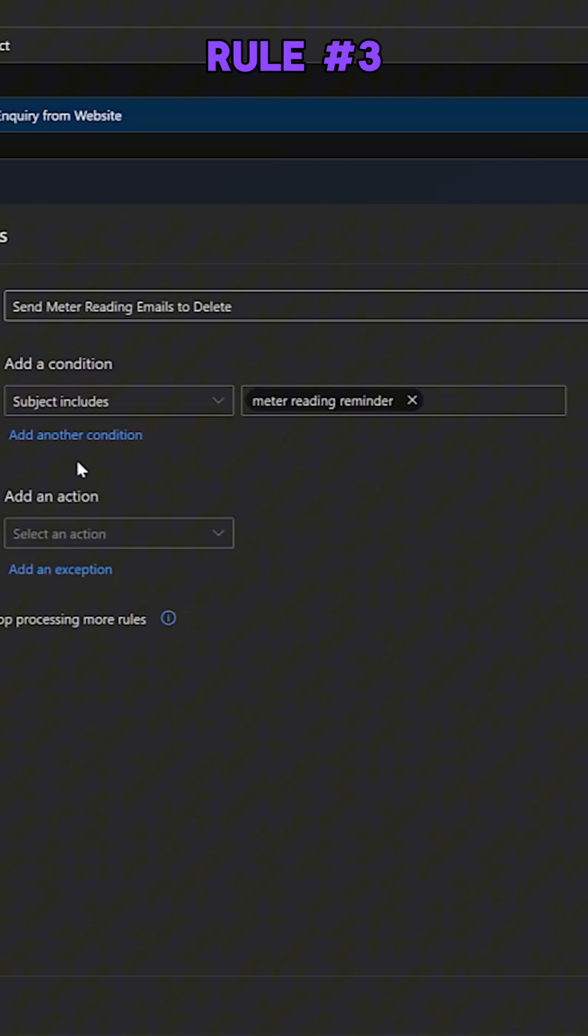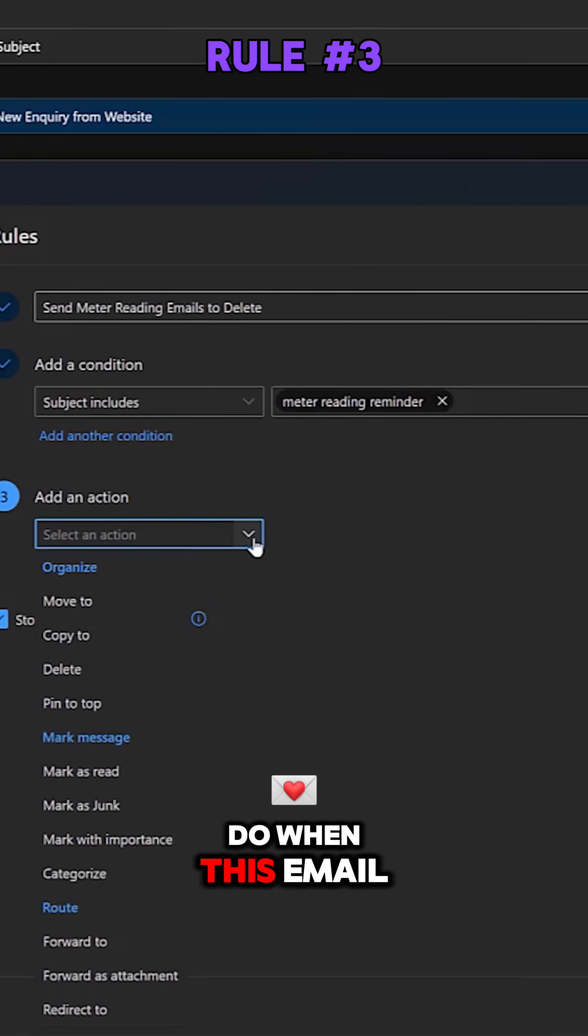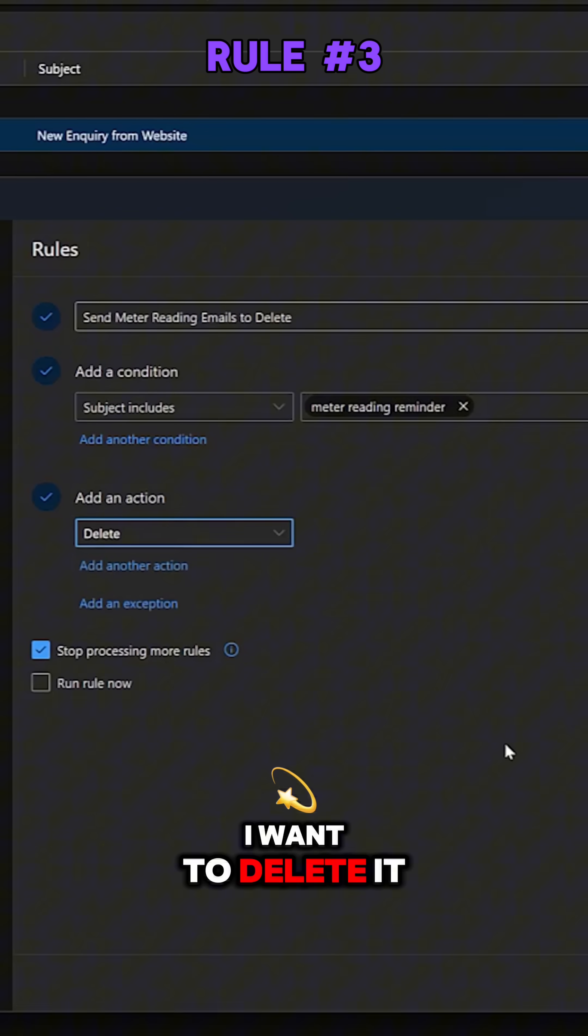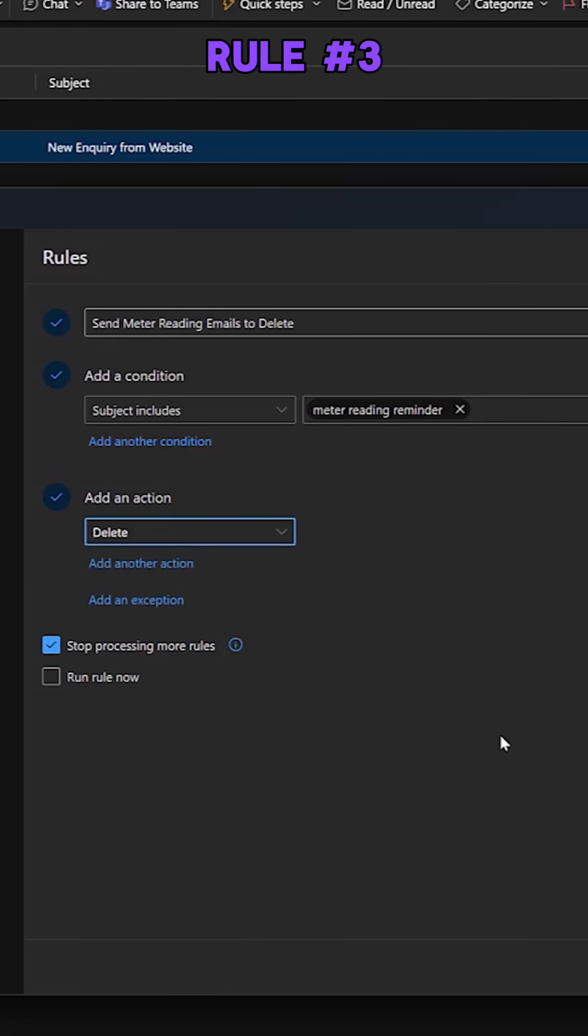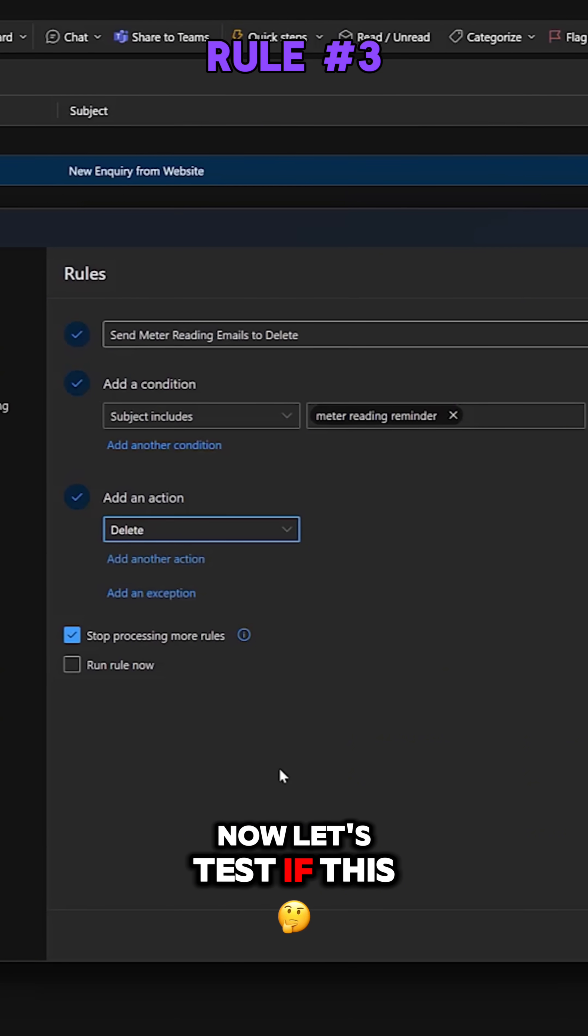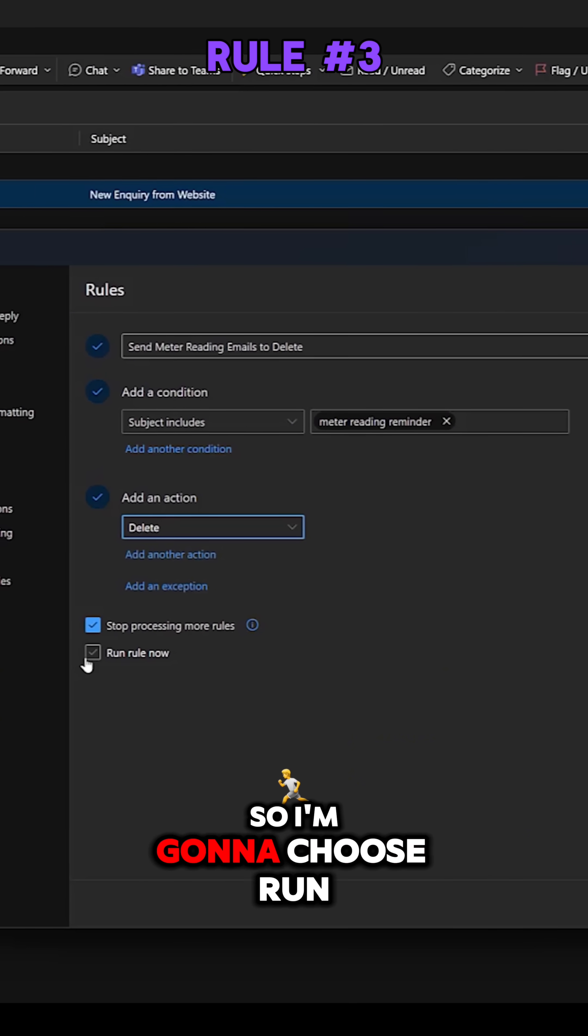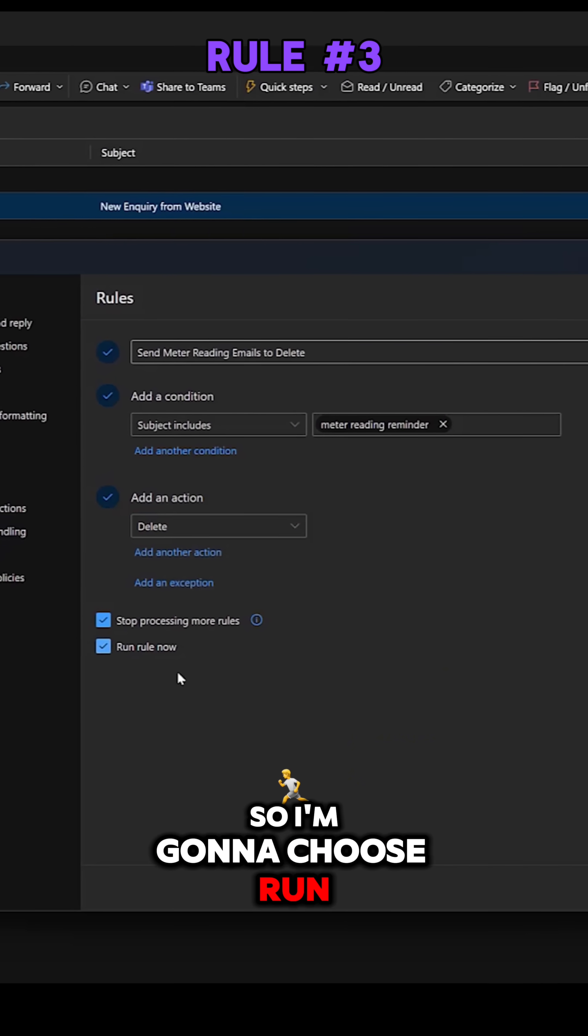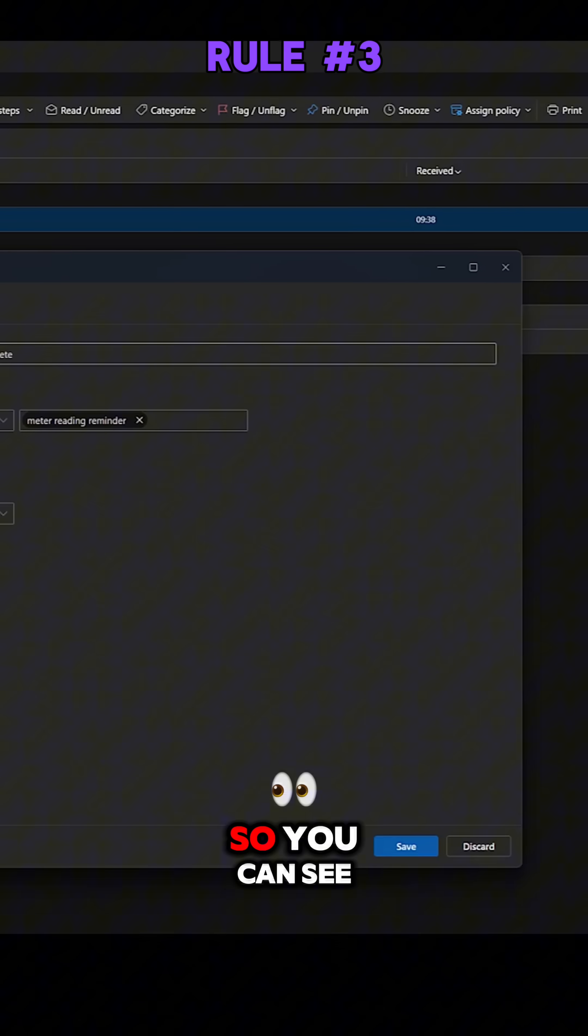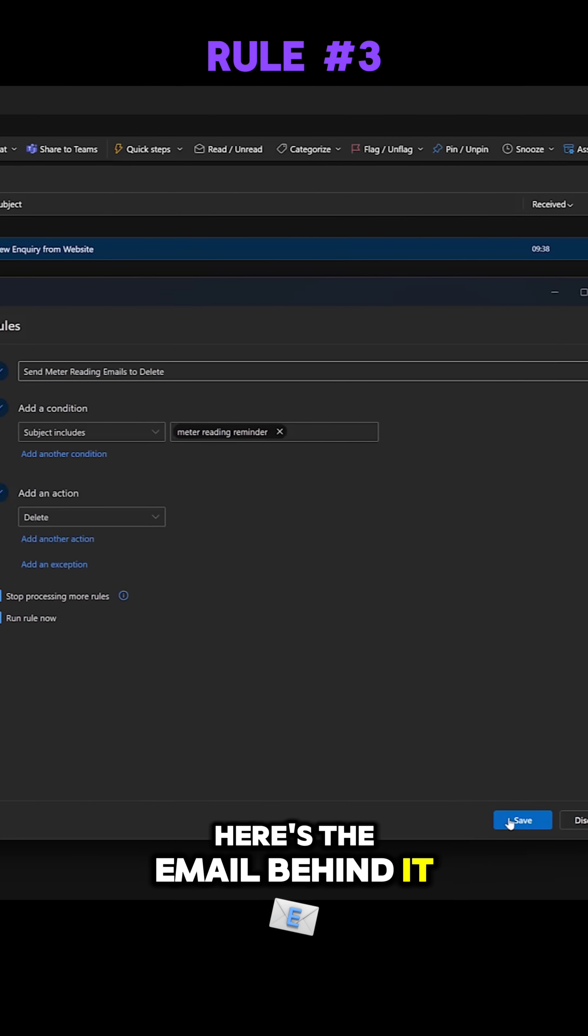What I want to do when this email comes in, I want to delete it. Now let's test if this rule works, so I'm going to choose run rule now. So you can see here's the email behind it.